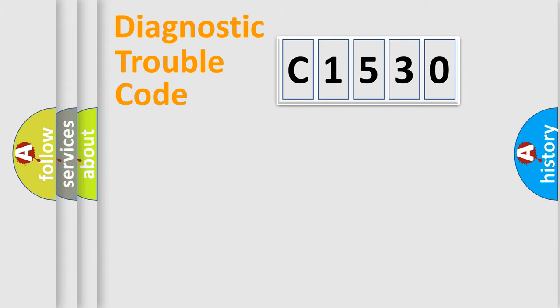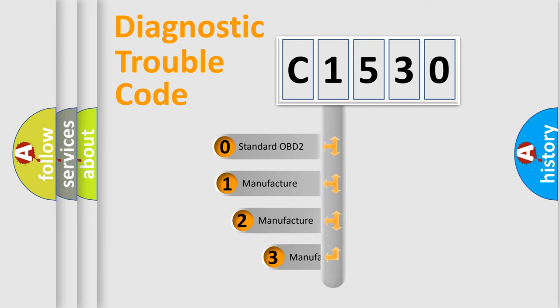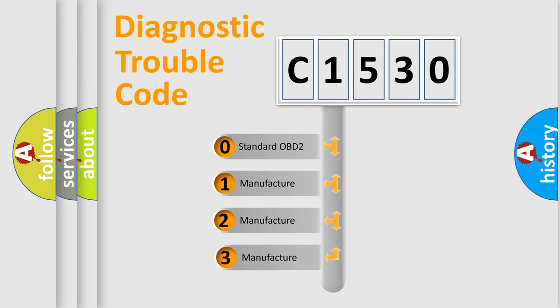Powertrain, Body, Chassis, Network. This distribution is defined in the first character code.